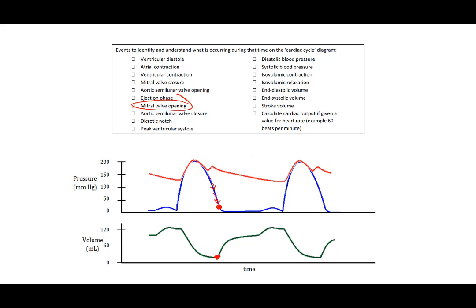The mitral valve will open again once the pressure has declined sufficiently about this level. We can actually see it happens here because when the mitral valve opens, blood fills up again and starts to fill into the ventricle. While the ventricle is at rest, we're getting more and more blood in it.